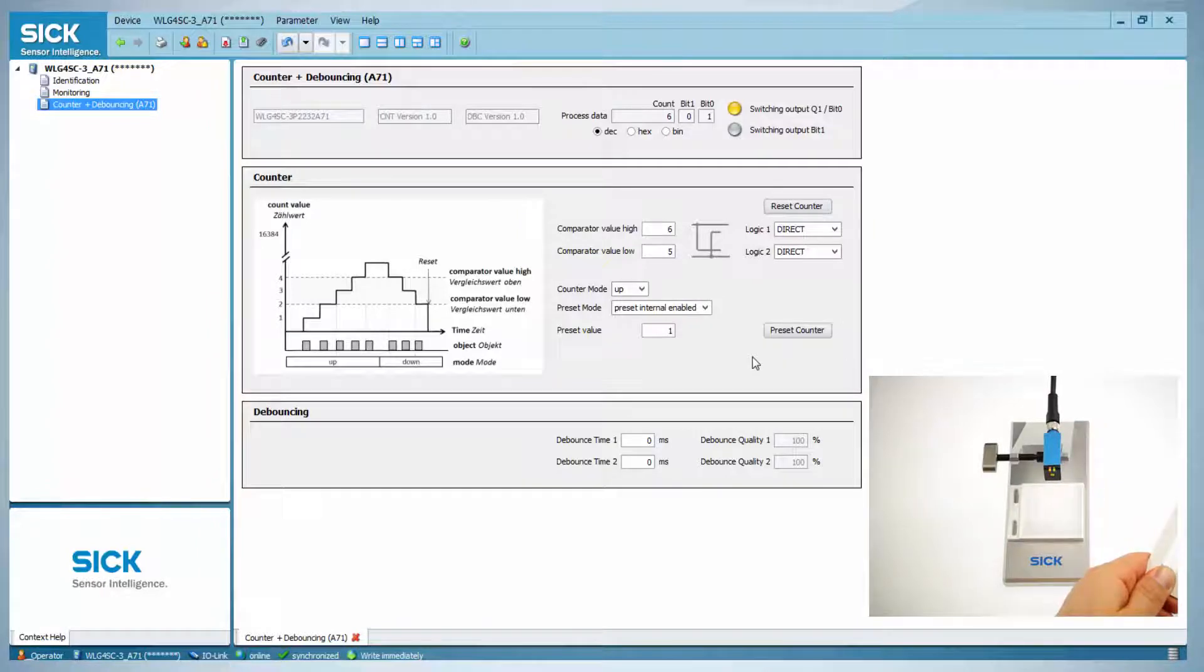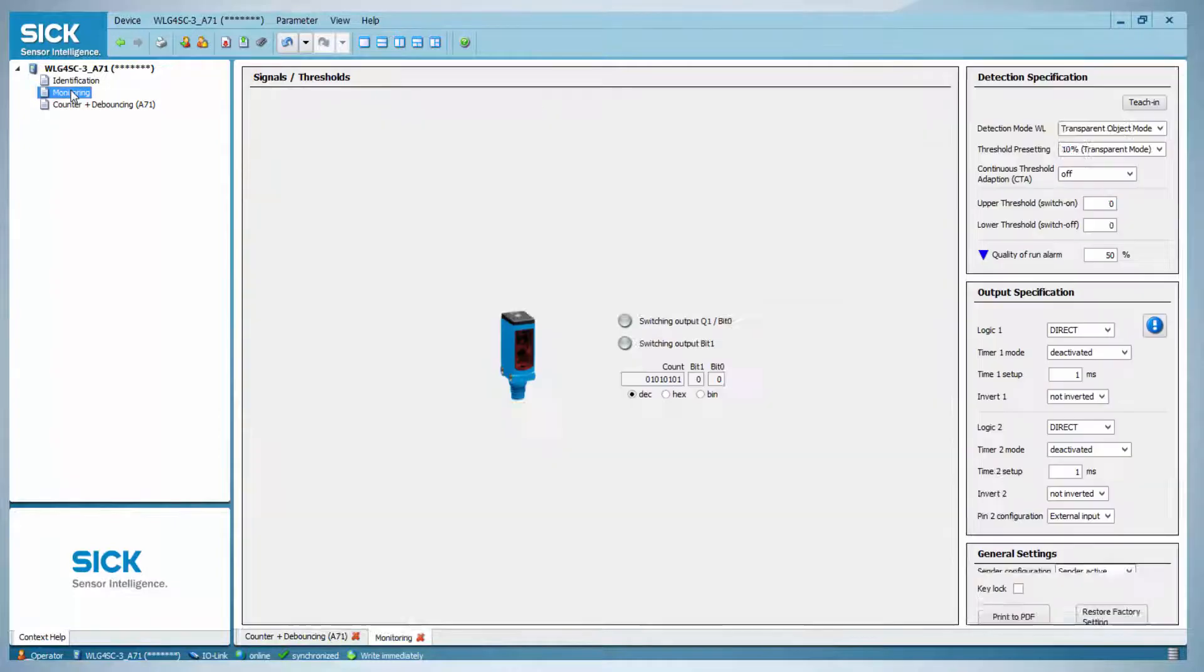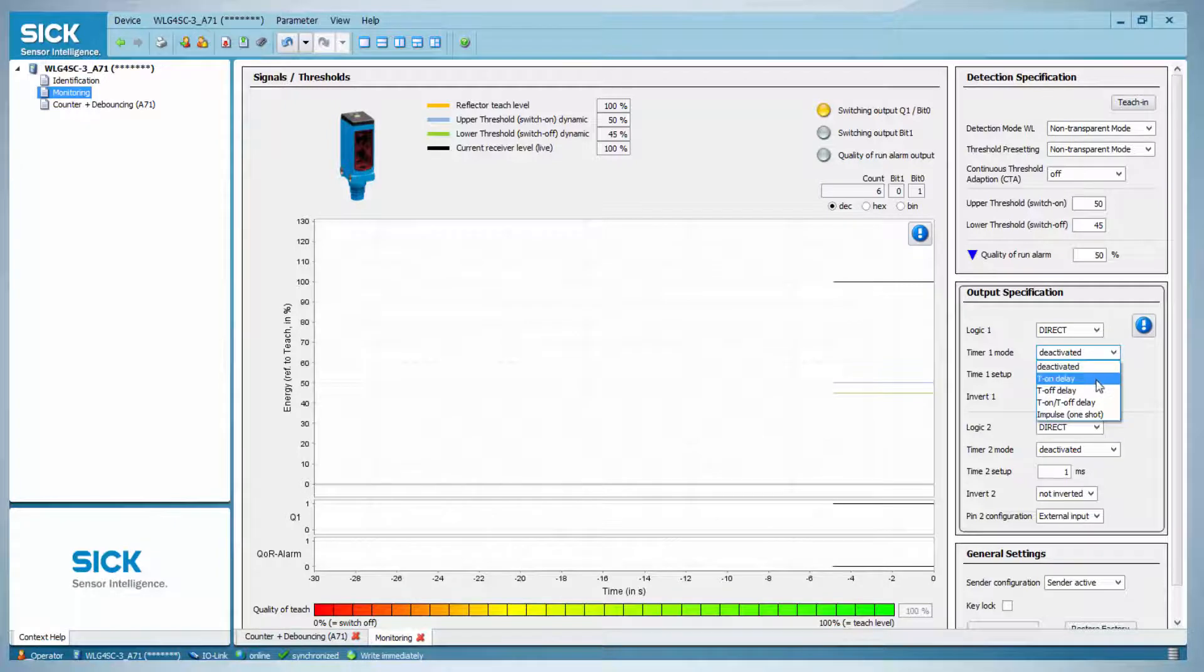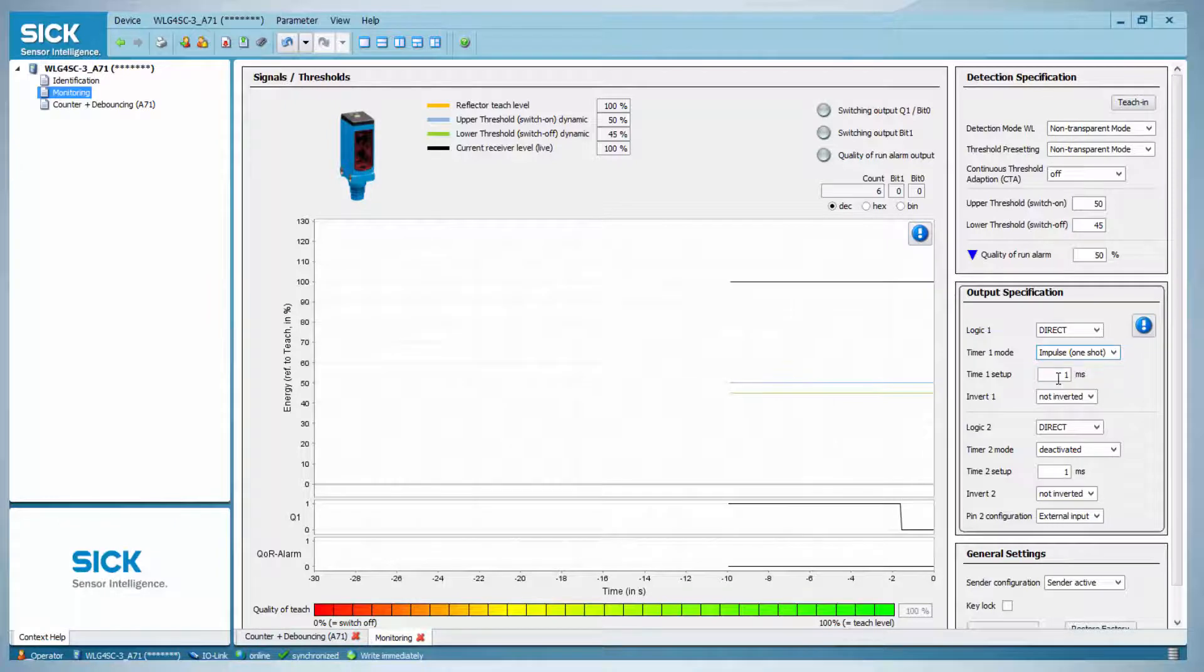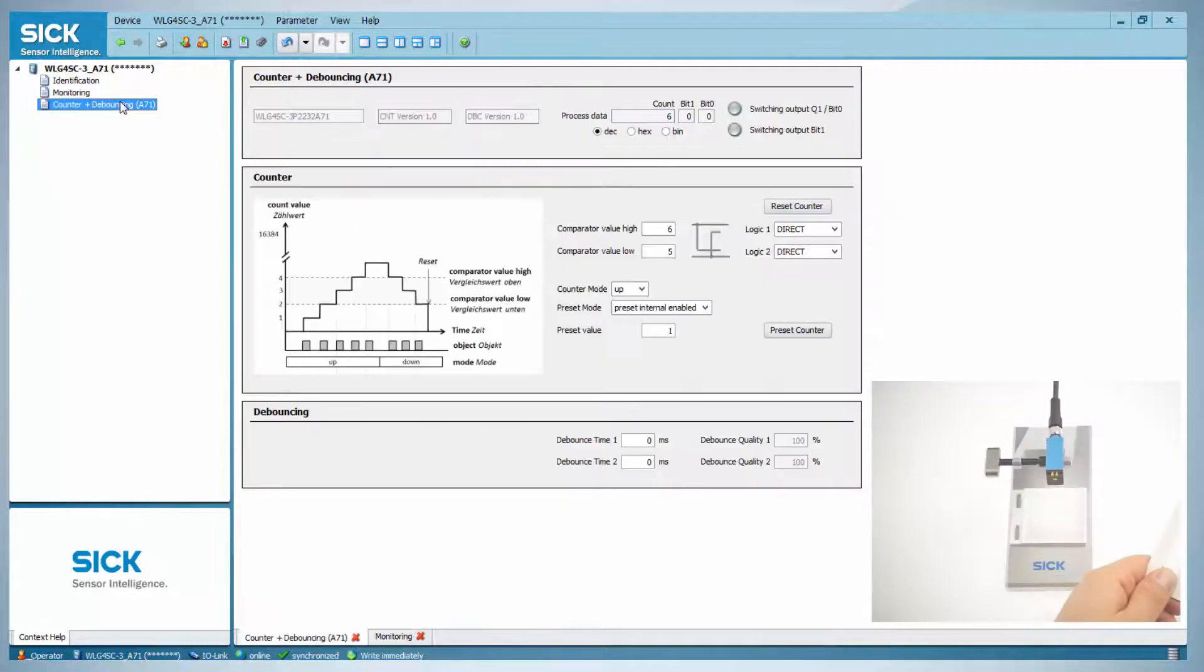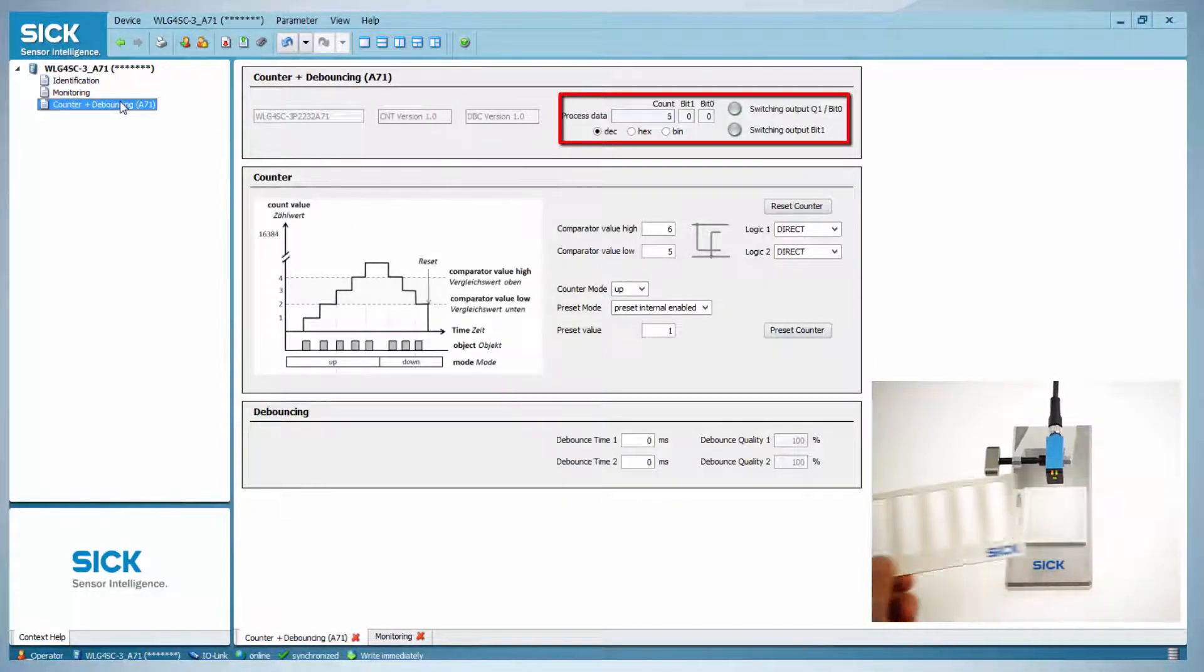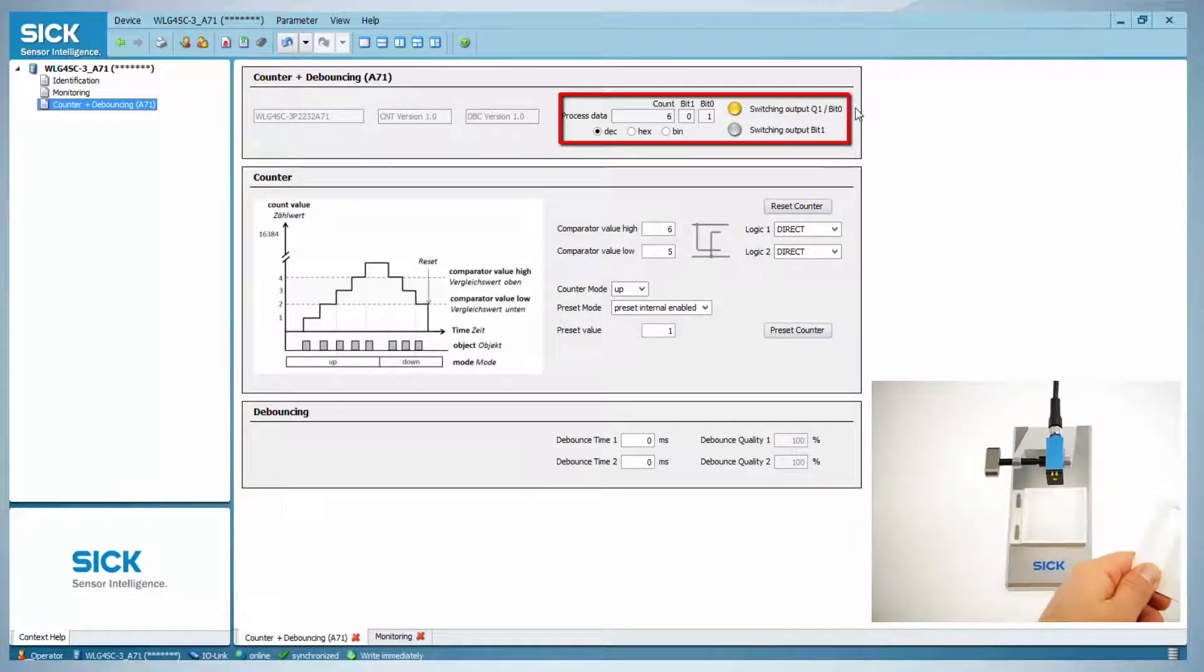The switching output can be combined with different timer modes. In order to add such a timer mode, click on monitoring and then add either an on, off, on-off delay, or one shot. As an example, a one shot is selected. The timer is set at 500 milliseconds. If the object is moved again now, the switching output 1 stays high only for 500 milliseconds.